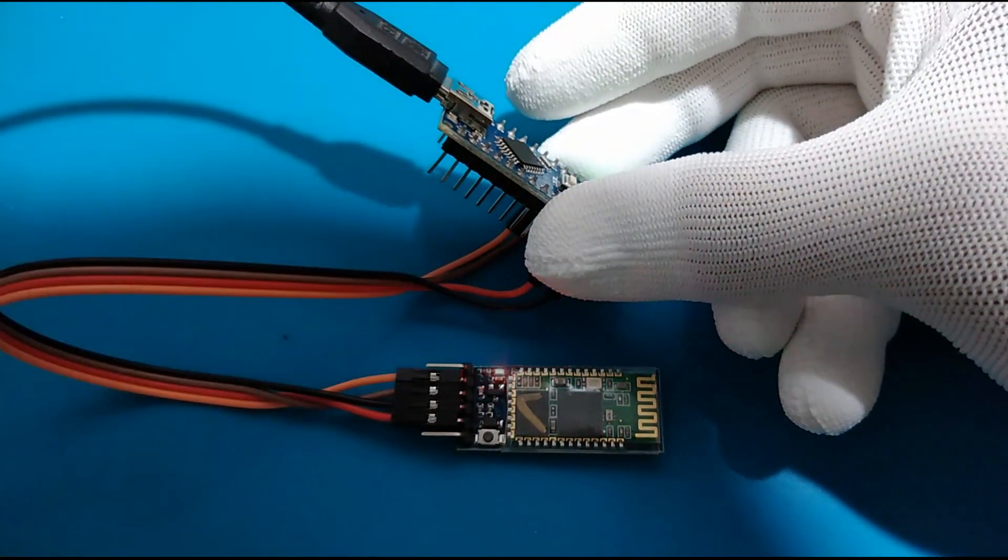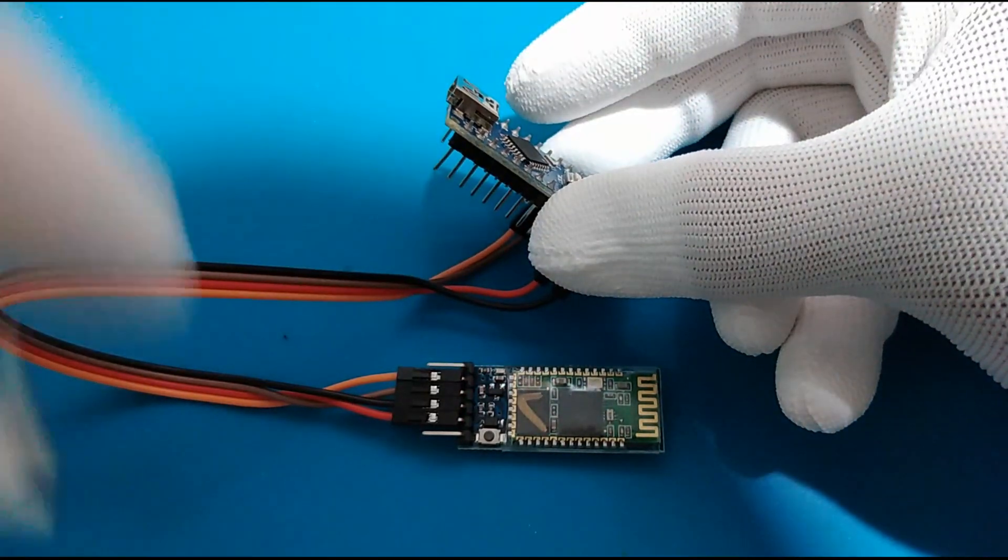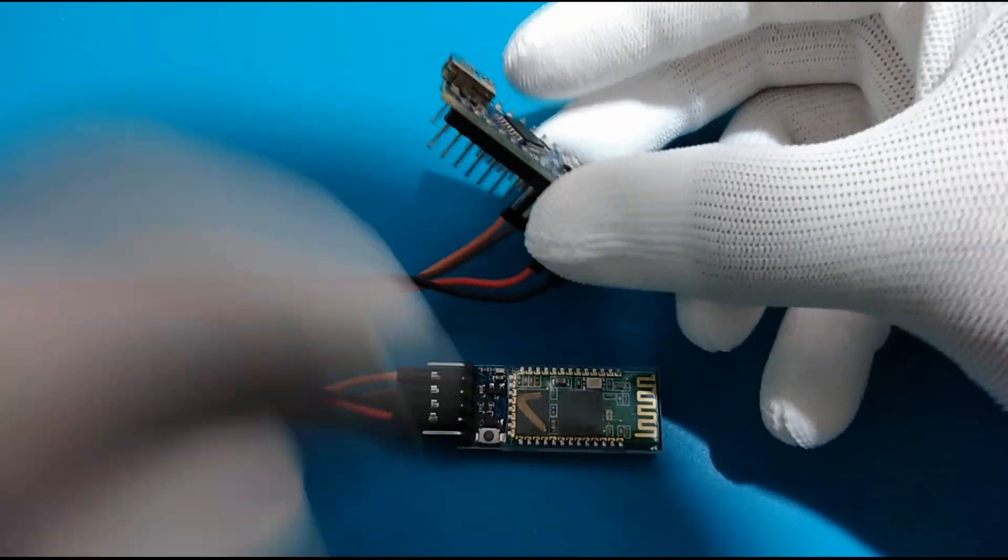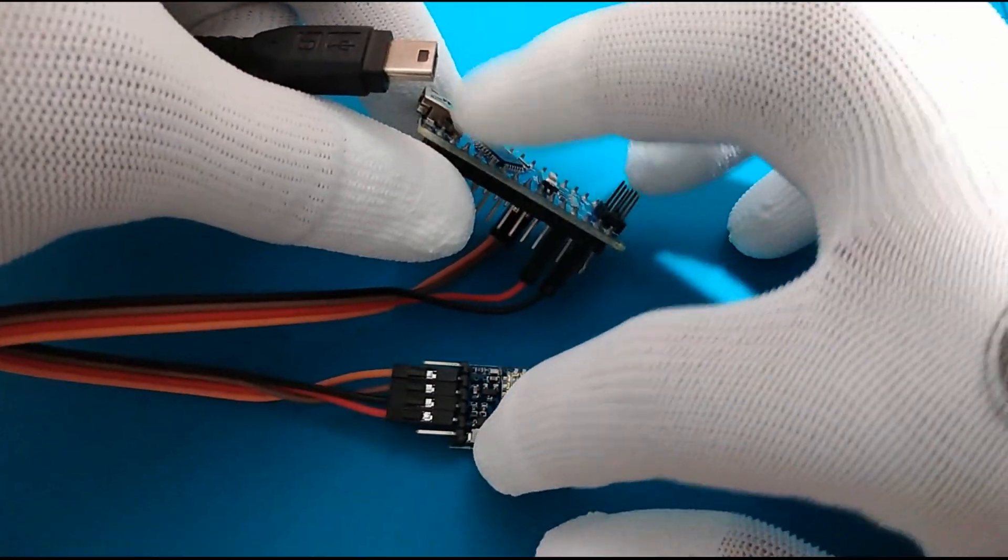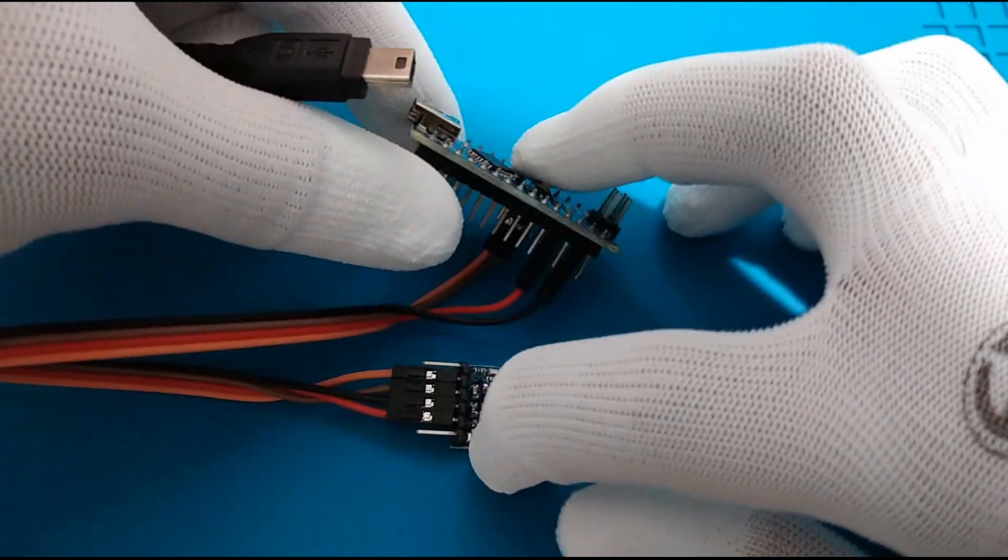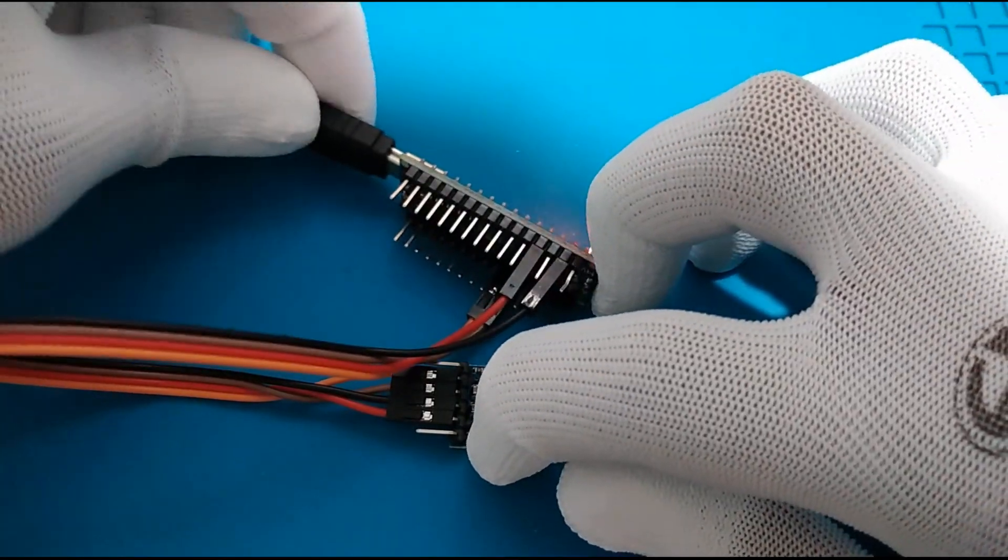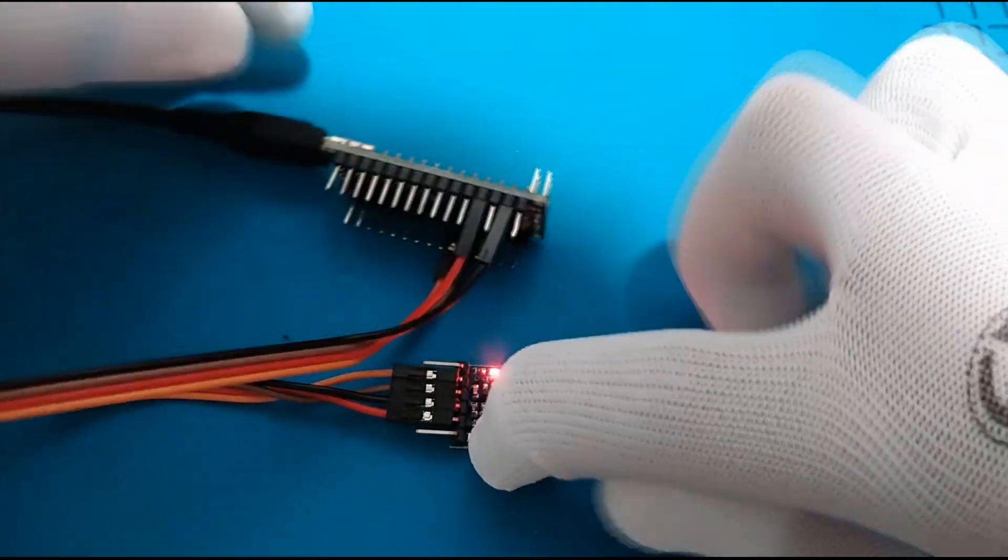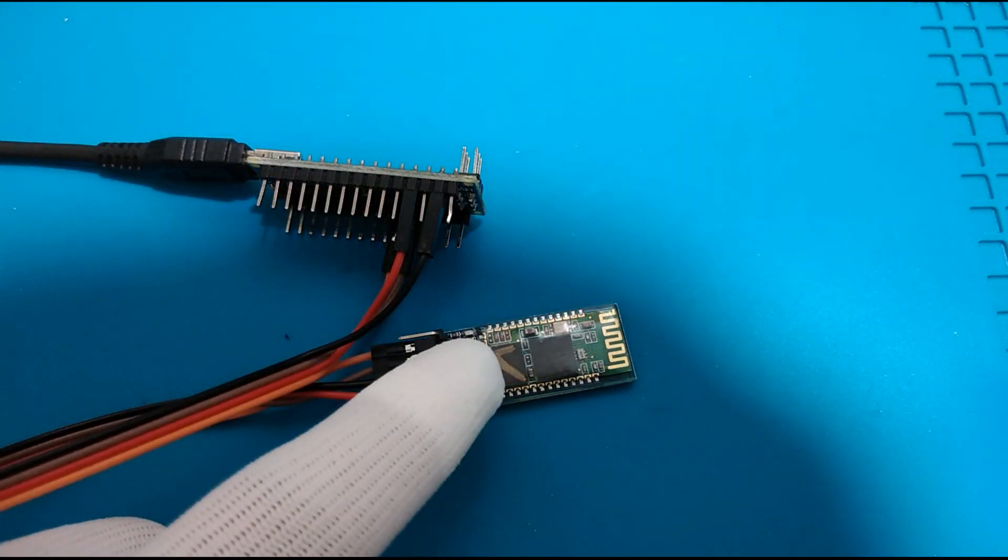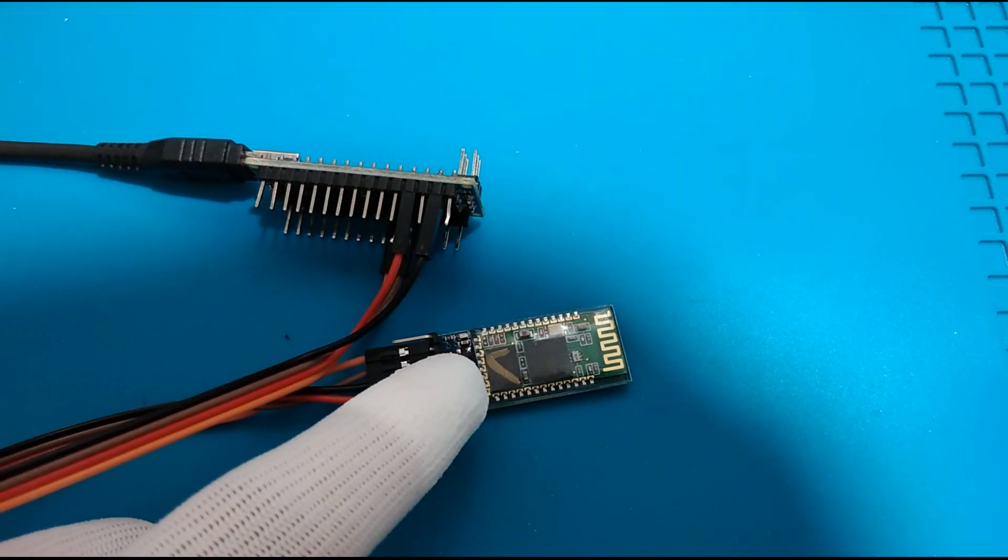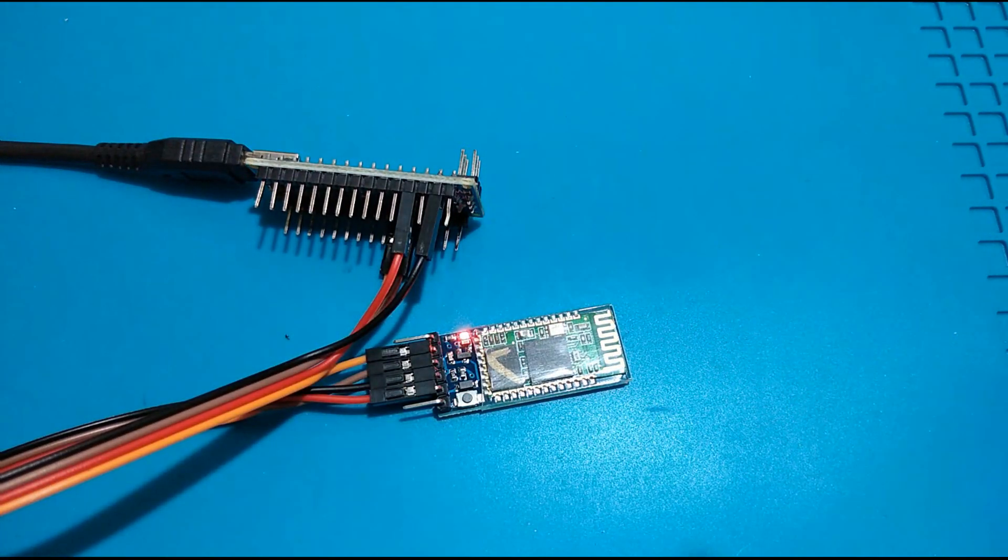So before powering the Arduino, just hold the push button, press it, and then power your Arduino. As a result, you will have the LED blinking slower in an interval of 2 seconds, which indicates the successful entering of the AT command mode.